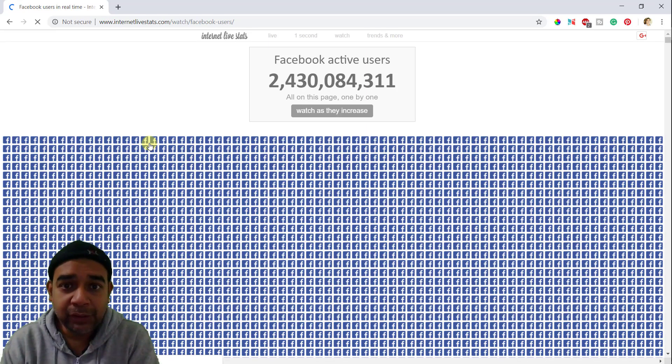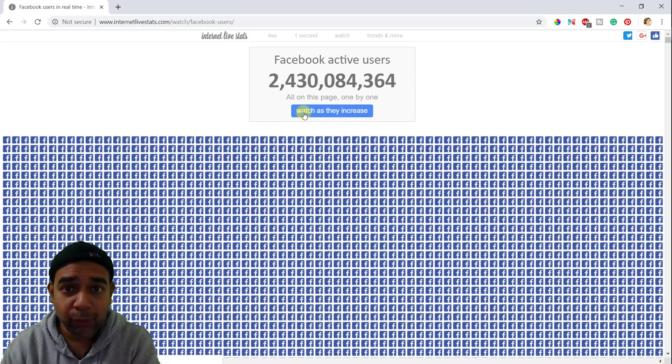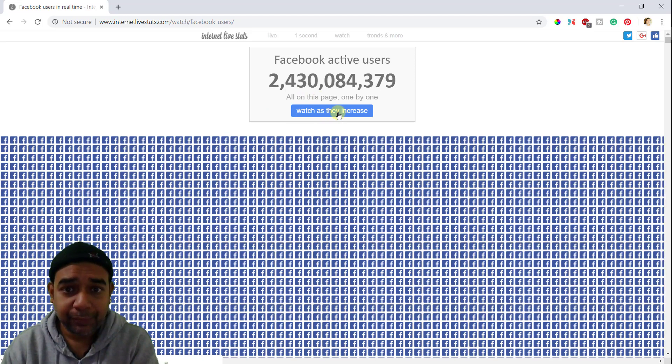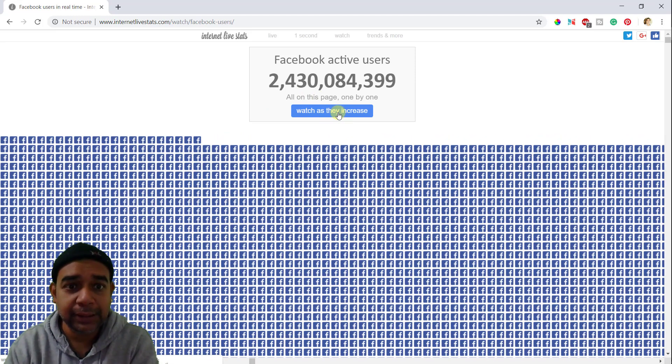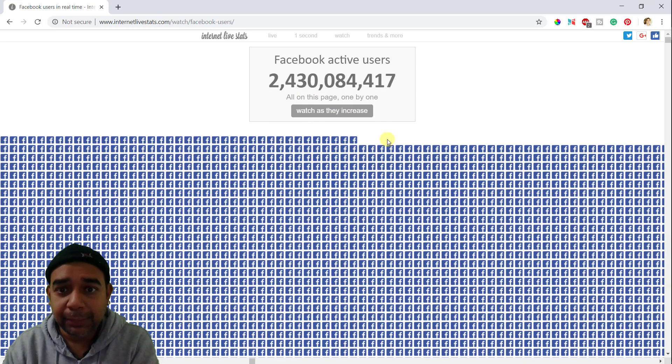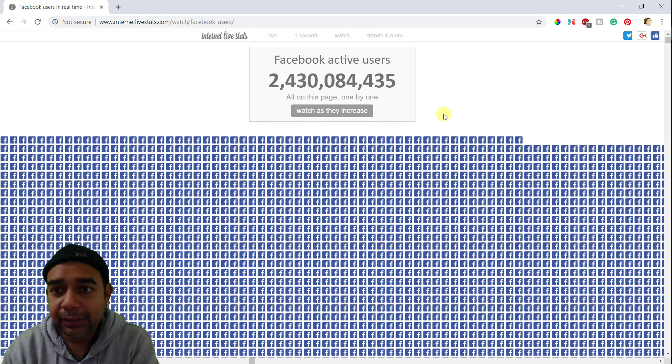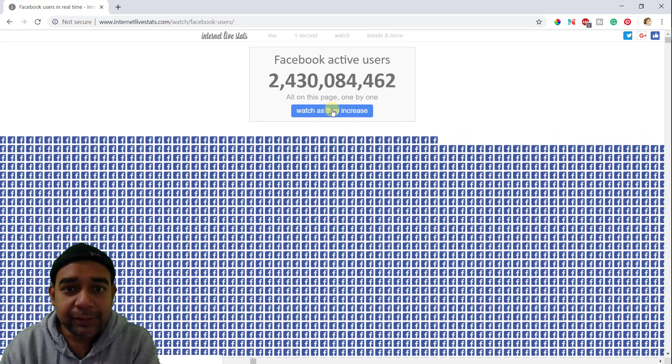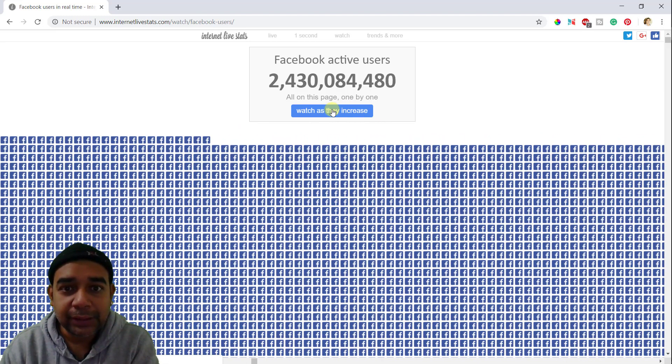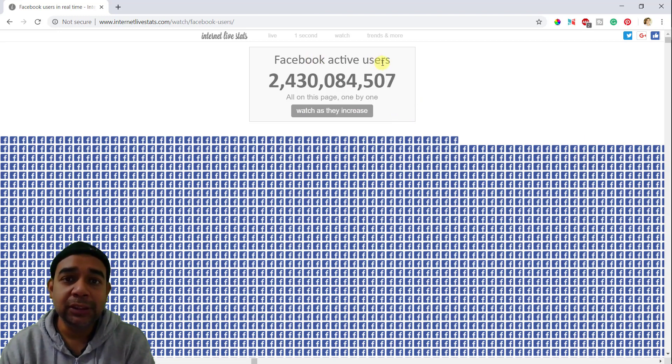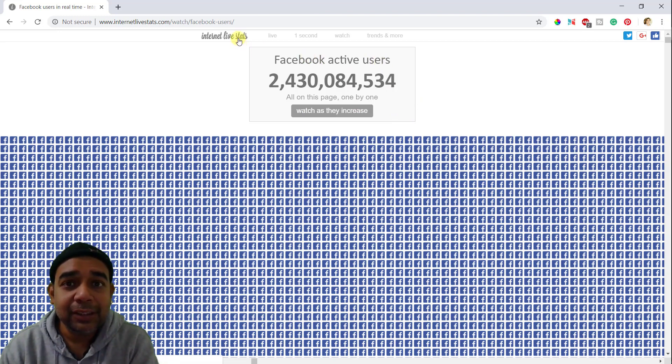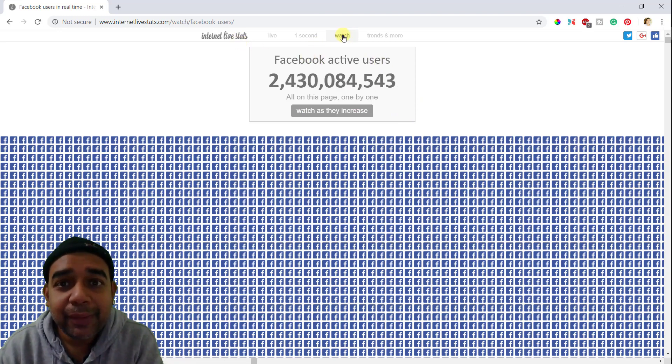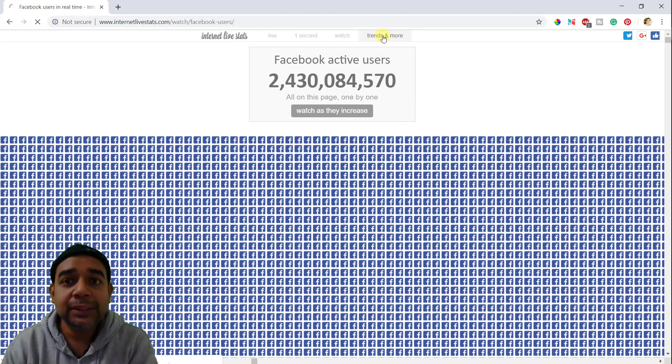If you click on this button, watch as they increase. It will show you how it is increasing. You can see here the number is increasing. So you can click on it once again, and then it will show you how it is increasing. So this is the rate at which Facebook active users is increasing on the internet.